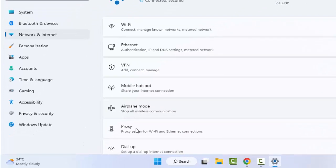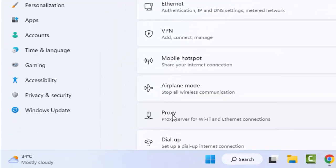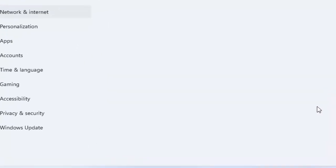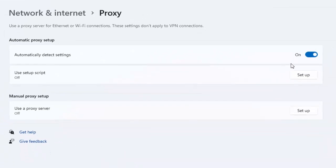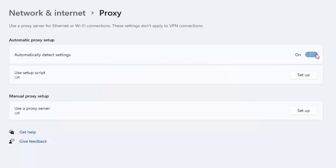Select here Proxy. And disable this, turn off this automatically detect settings. And disable the VPN.